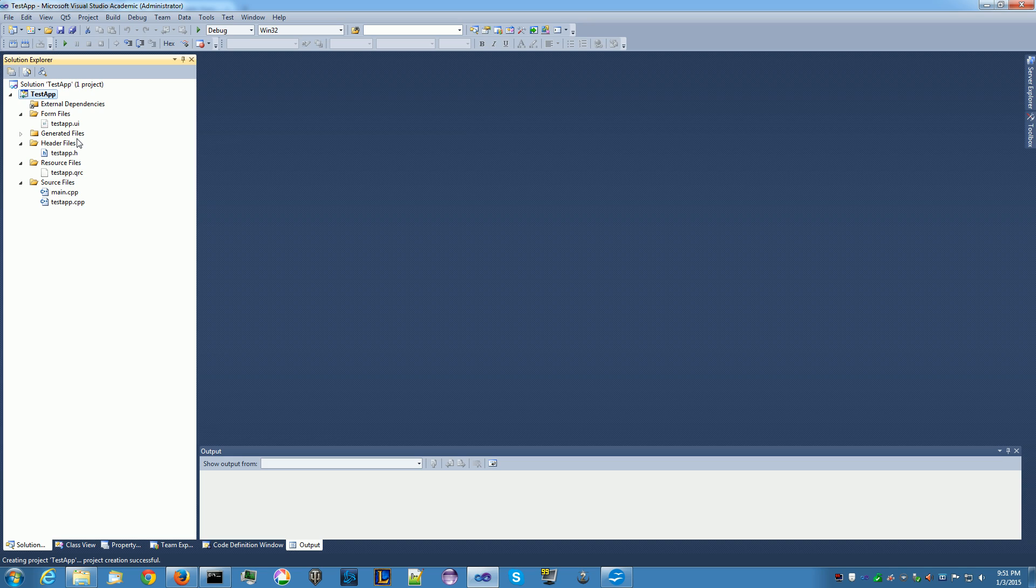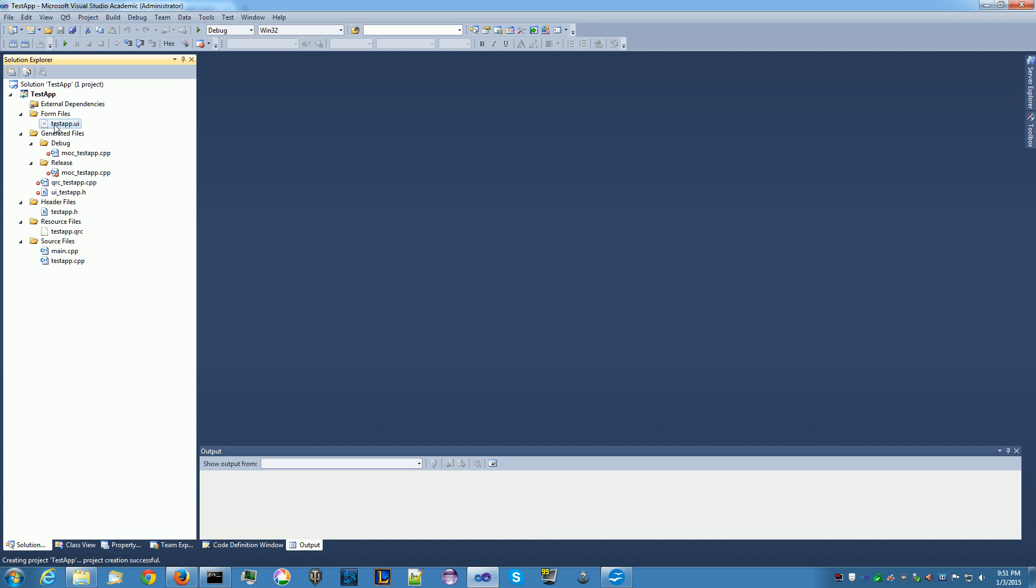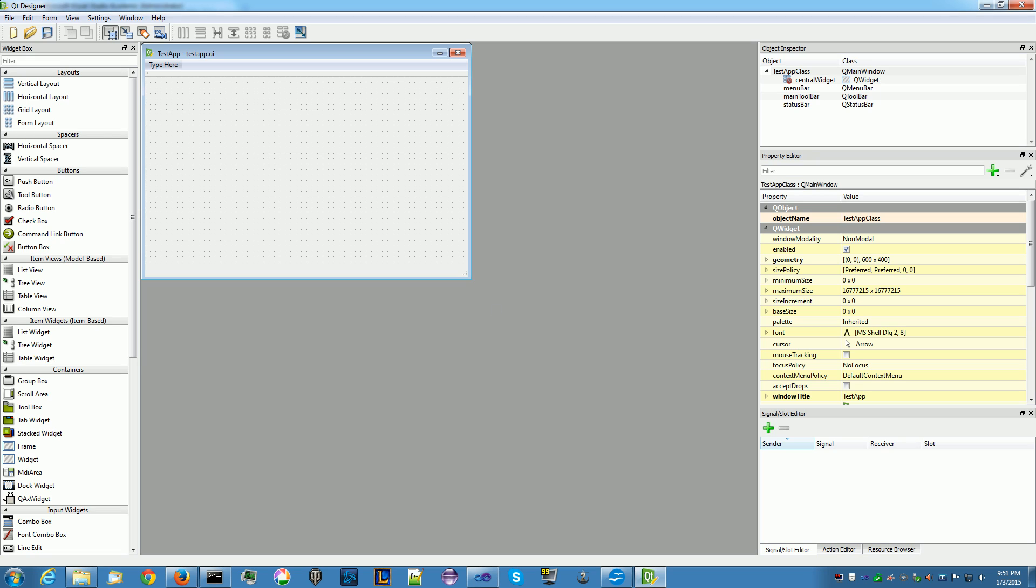And then it will create your project and add all the files it needs for this application. So, it adds all the file necessary for your application. And so, under your project here, Test app, you have your form, your header files, your generated files, your resource file, your main source file. What we want to do is open up your form first, your testapp.ui. Double click on that. It will bring up your Qt Designer with your widget here. This is your main window. This is what it looks like.